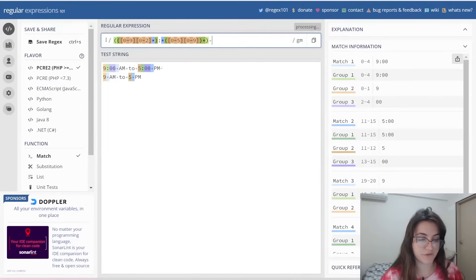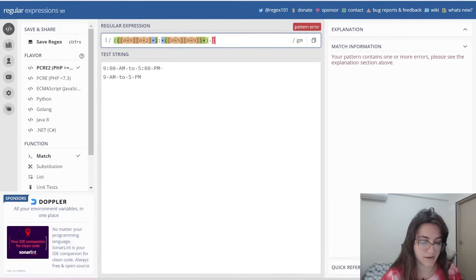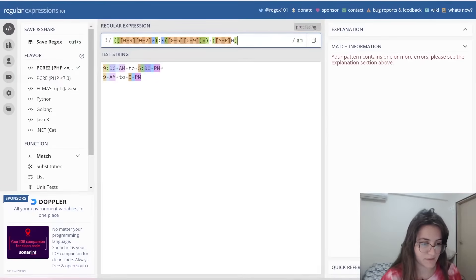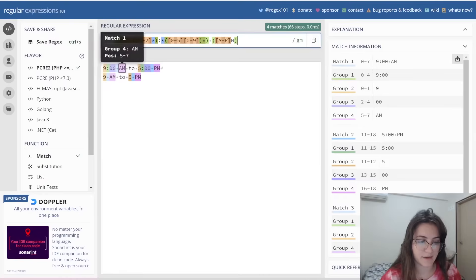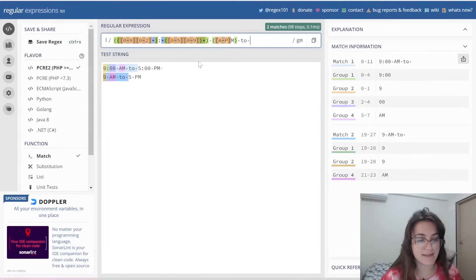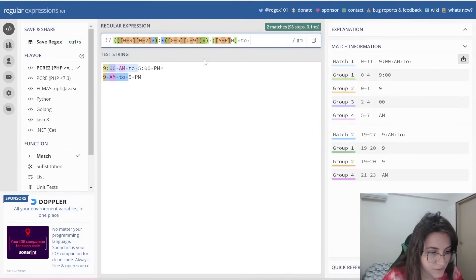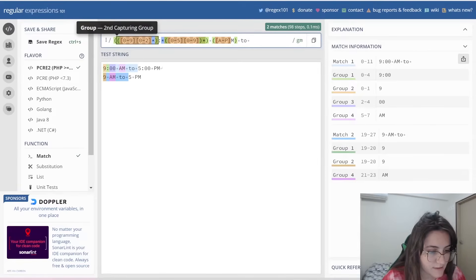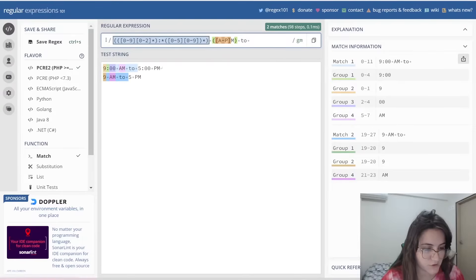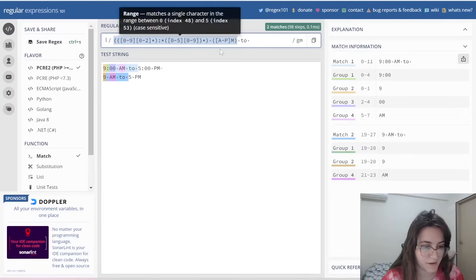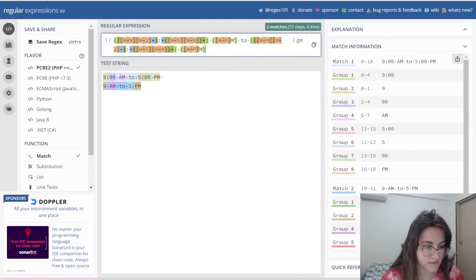After this, we have to find the AM or PM. So we put here that it can be A or P, followed by the letter M. Then we have to find the word 'to', and again the same pattern as before — the same groups repeated for the second time. Let me verify everything looks correct. Yes — so this is the complete pattern.